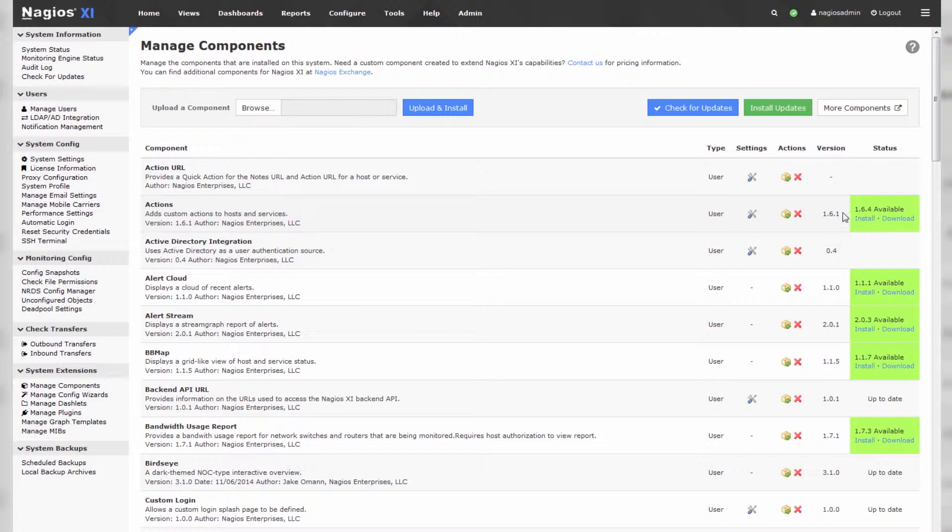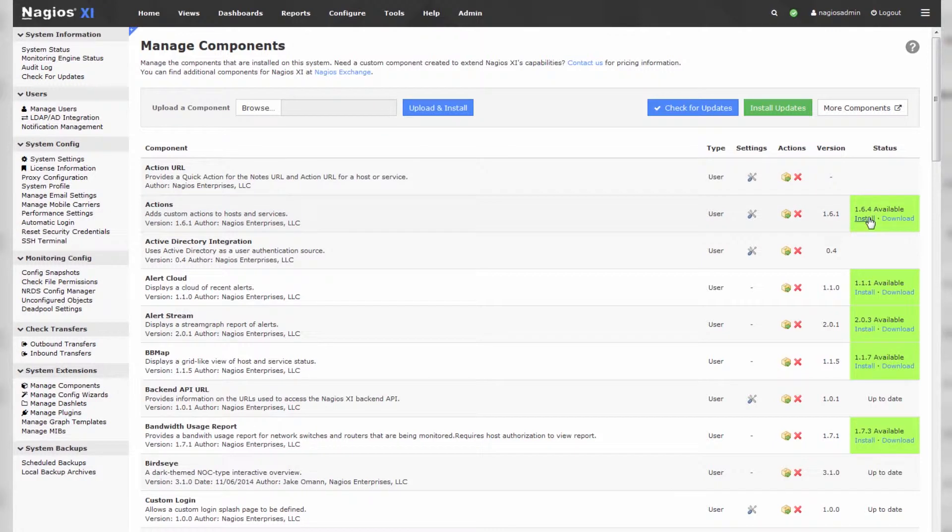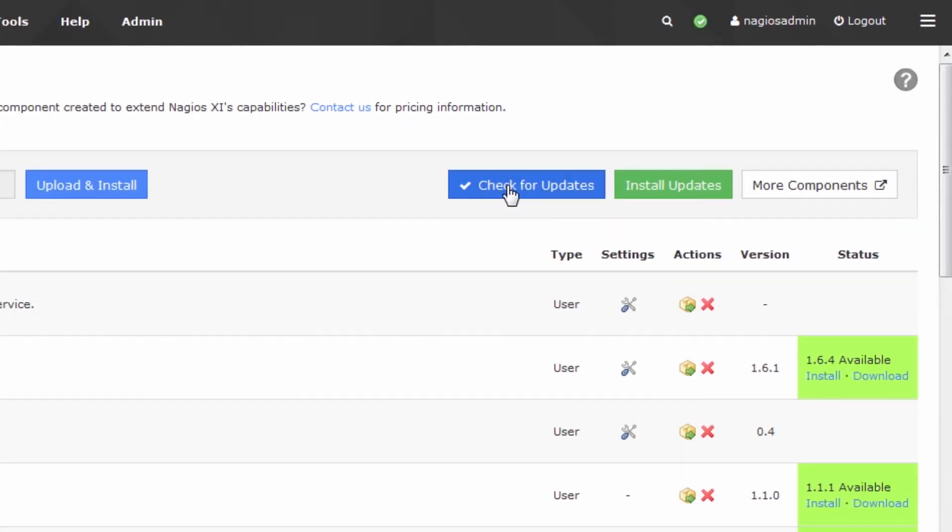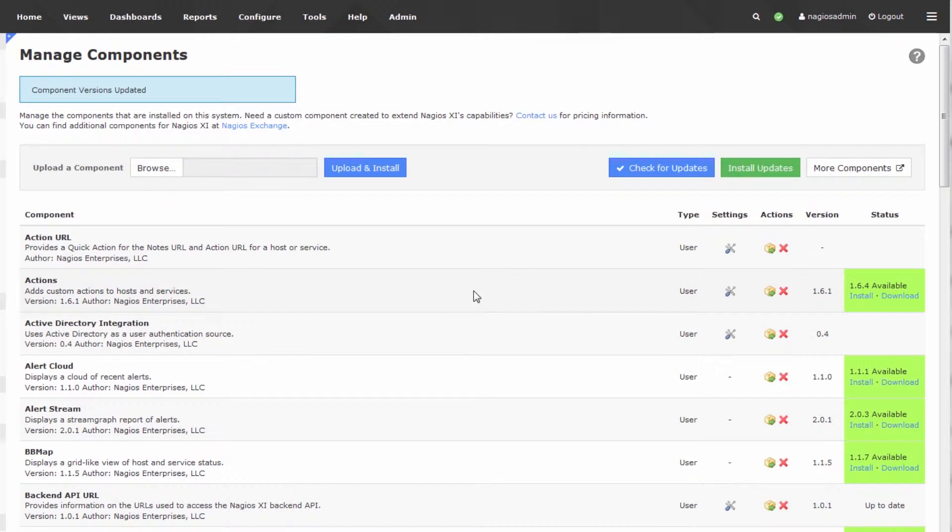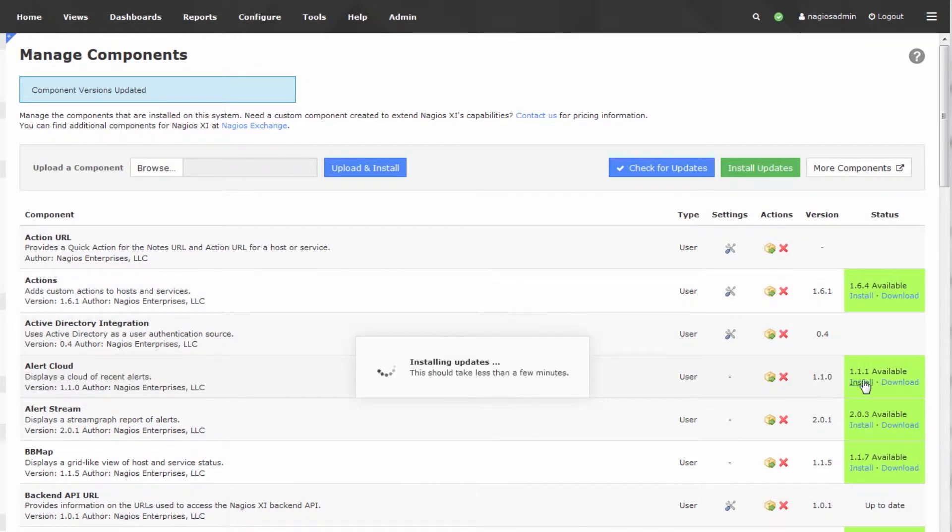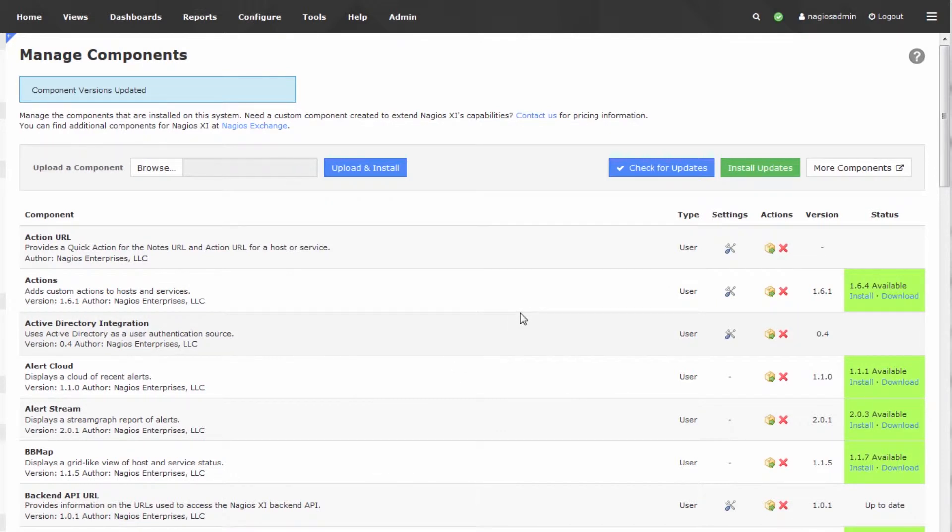You can see the current version and the newest version. The install procedure is as simple as pressing the install button, but before we do so, let's just press check for updates to make sure there aren't any newer releases available. You can see that the newer versions were updated. Now, let's say we want to update Alert Cloud. Simply press install. It installs the updates for the component, and that's it.